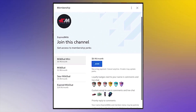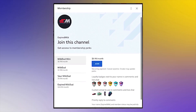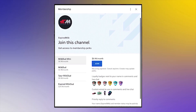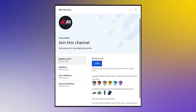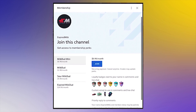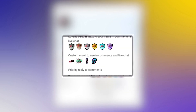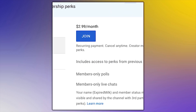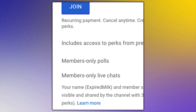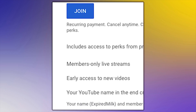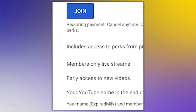You can now become even more a part of the channel by becoming a member and getting exclusive access to badges, emojis, and a variety of other perks, including members-only live chats, early access to my new videos, and more.